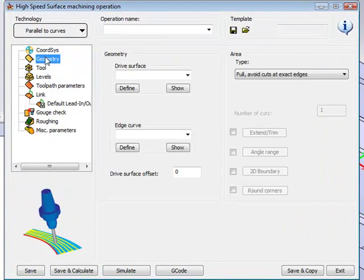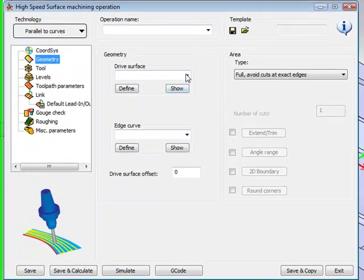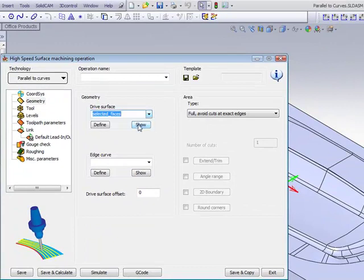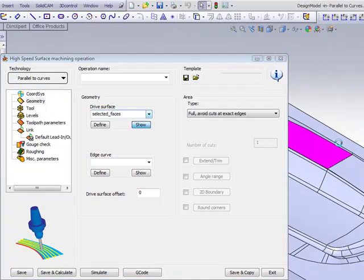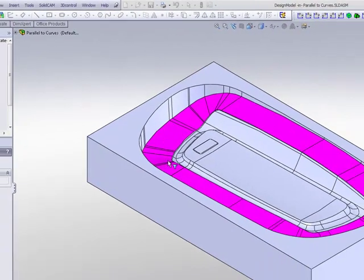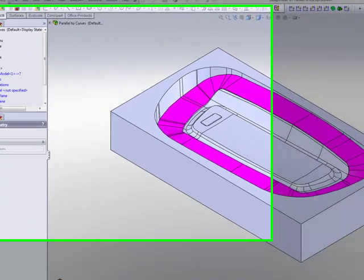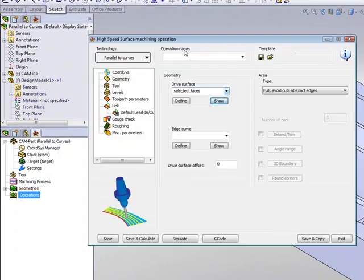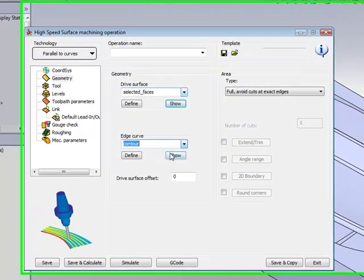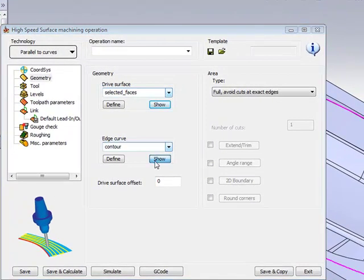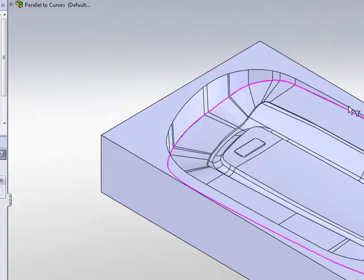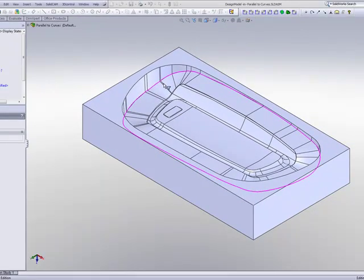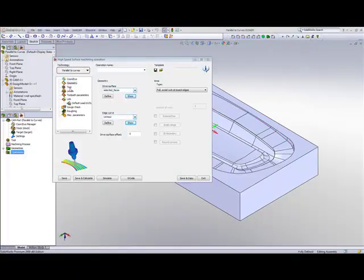In my geometry area, I'll choose my drive surfaces, and my drive surfaces will be the first selected faces as shown here, around the part. Those are the surfaces I'd like to work on. Now, my edge curve will be the edge as shown here, and this edge must touch the edge of the surfaces that we chose to work on, our drive surfaces.